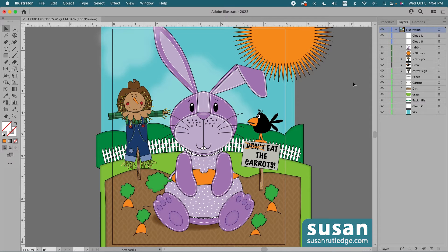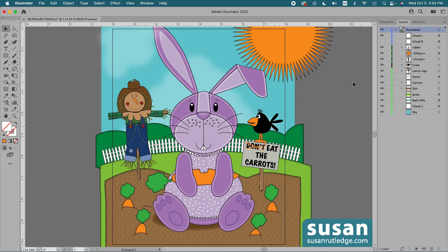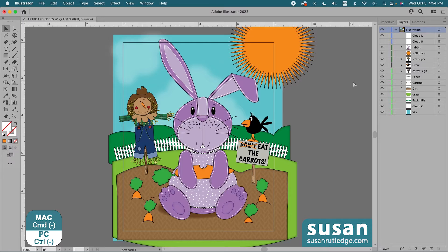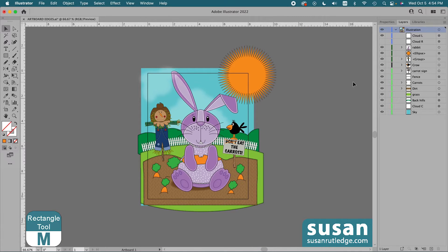Now I used to use the Shape Builder tool to clean up the outside edges of my artboard, but with that method, sometimes we run into problems. And I'm going to show you what a couple of those are. I'll zoom out, keyboard shortcut command minus, then get the rectangle tool, keyboard shortcut M.